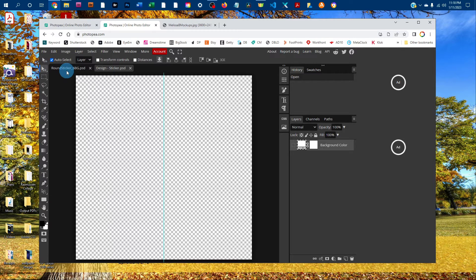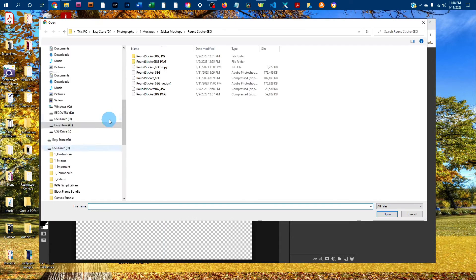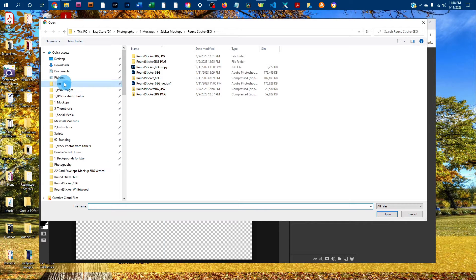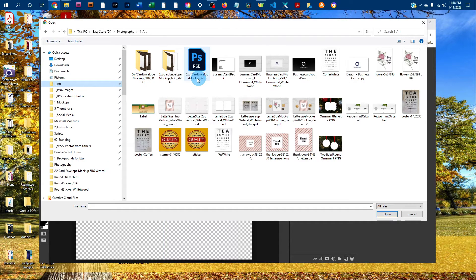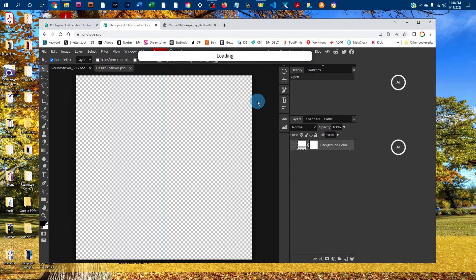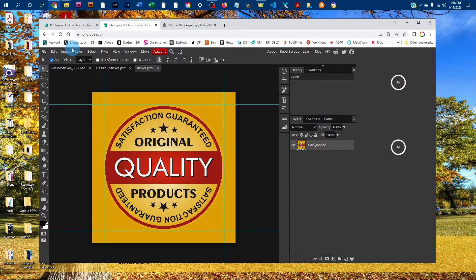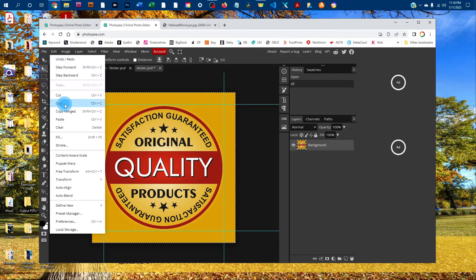Go to File, Open and find your design on your computer. It's going to load for a few seconds. When it's done loading, go to Select All, then Edit, Copy.